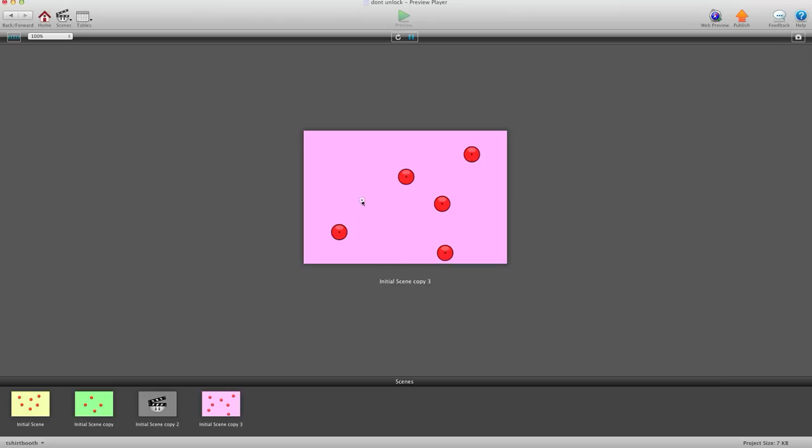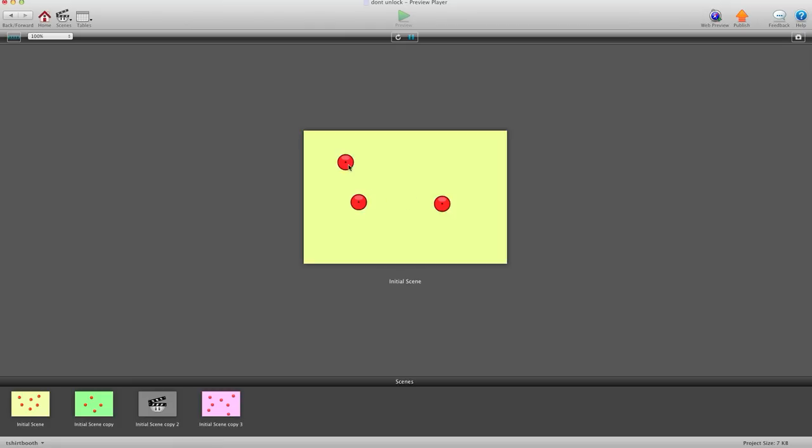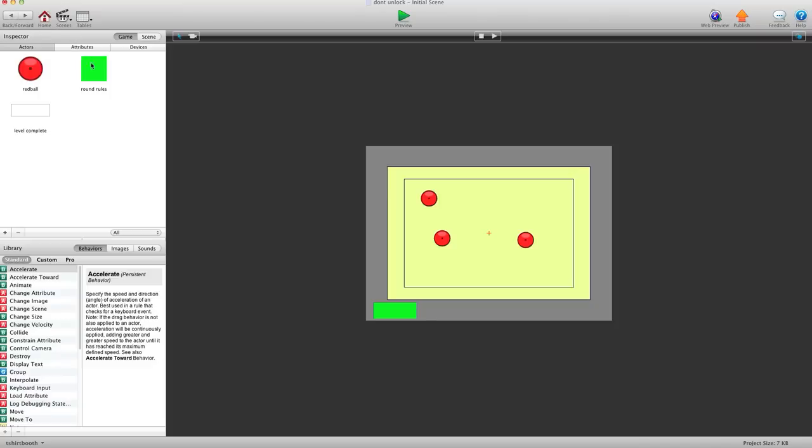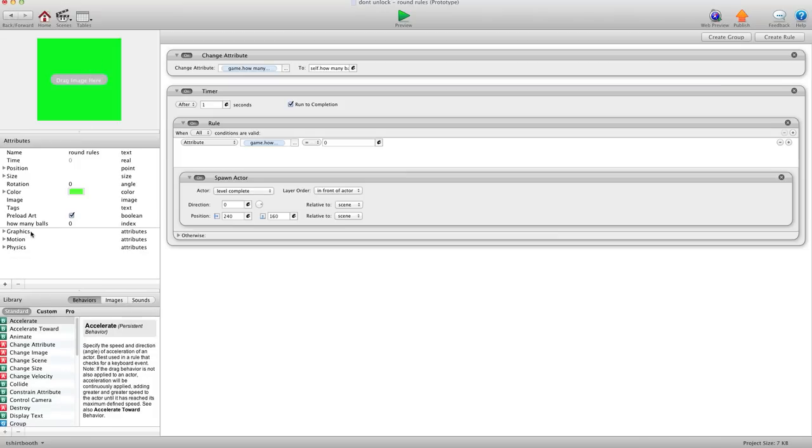With all those actors unlocked I would have had to go into every single round rule and add that rule in there. And now I don't have to. So it's a very good idea to just change the self attributes to what you need rather than unlocking your actors. It'll save you a lot of time later on.